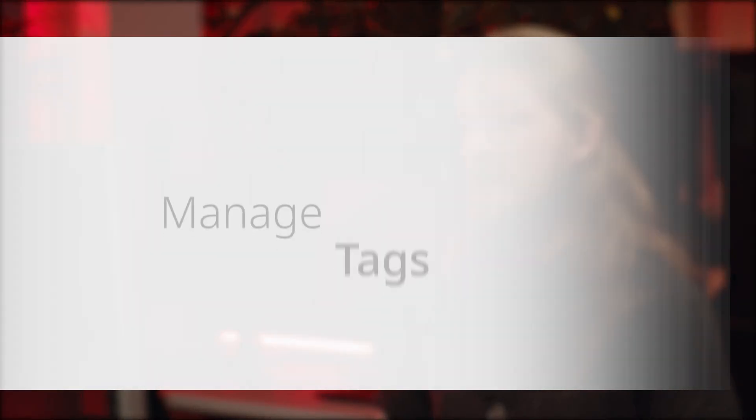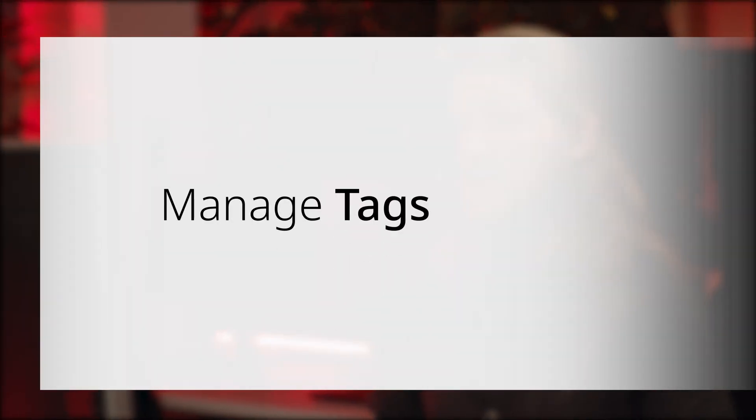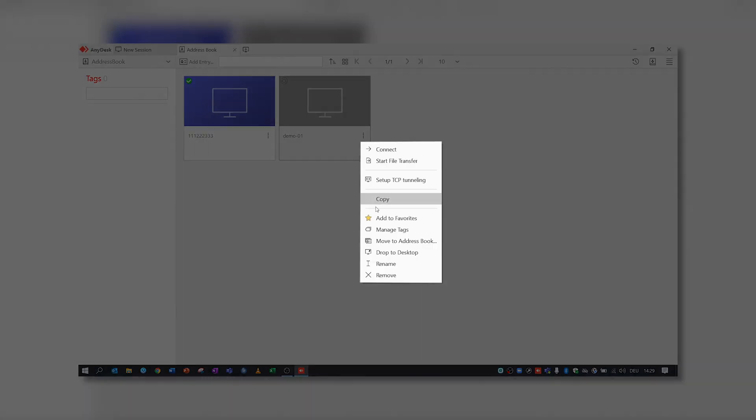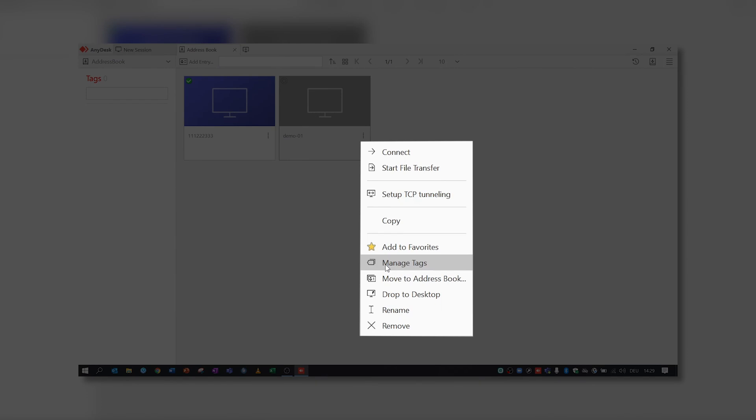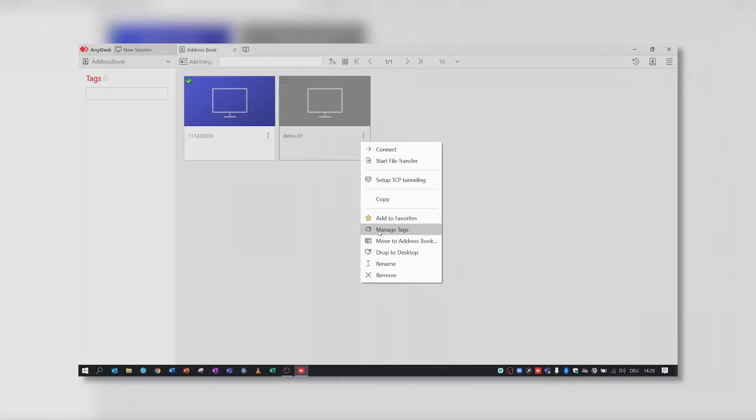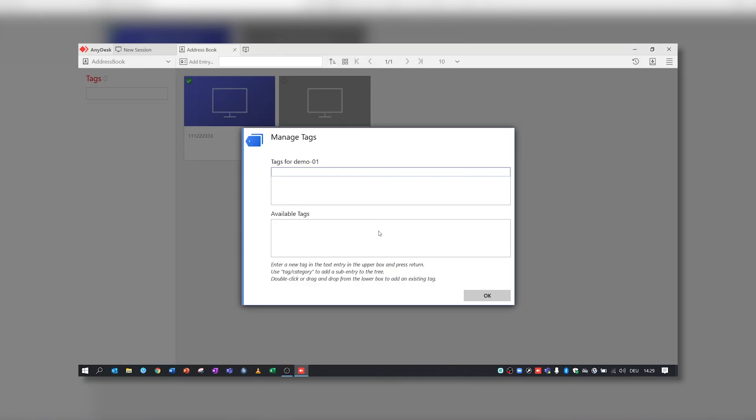By adding tags to your contacts, you can easily filter them. Just open the menu for a specific contact, choose Manage Tags, and you can see all the tags that are currently available. The Tag List is initially empty. You can add new tags in the field Tags For and press Enter.